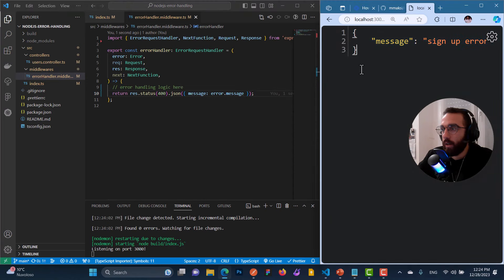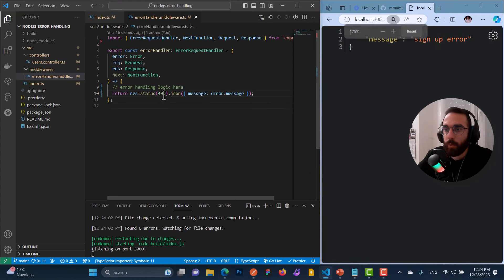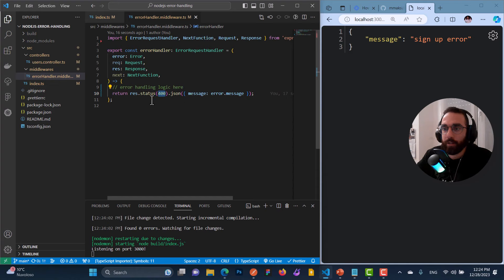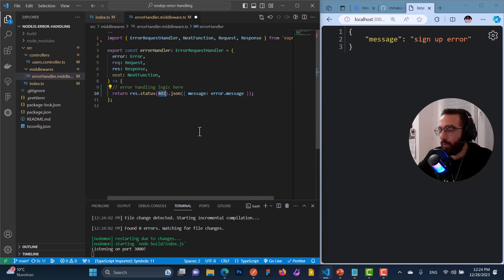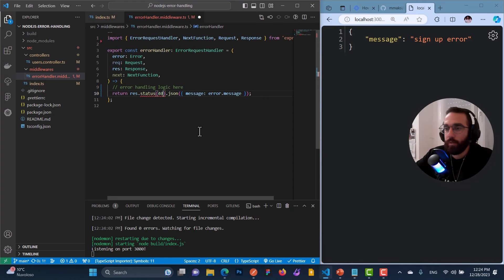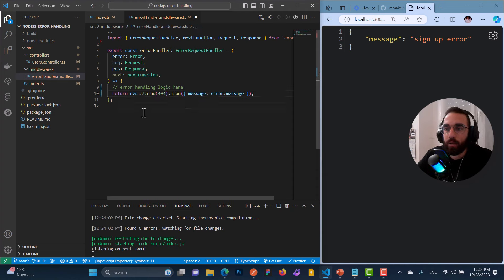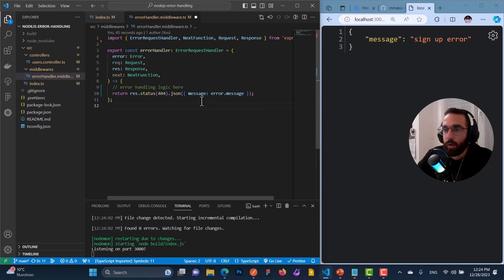For example, if an error happened because of unauthorized access, we need to return 401. For a database error, we return 500. For page not found, 404. There are different status codes to return, so this value must be customizable. And also the message we're sending — error.message is just a string, but sometimes the error is complex with nested arrays and objects.